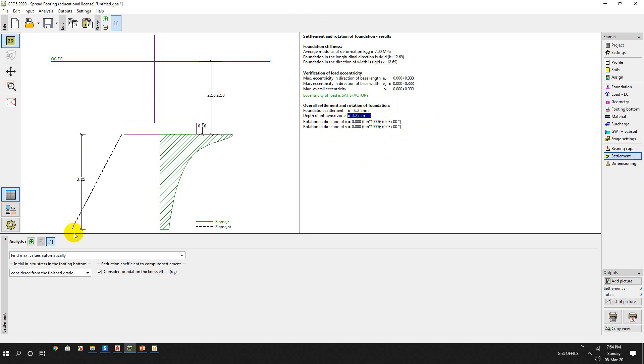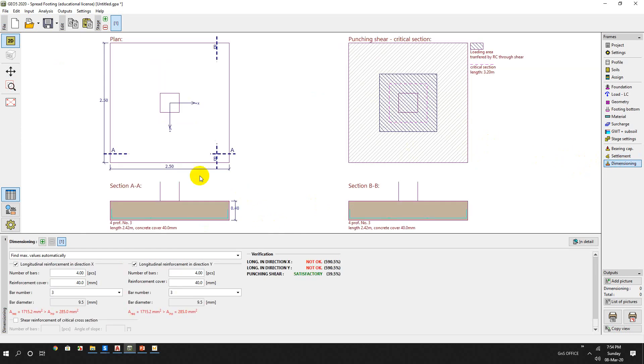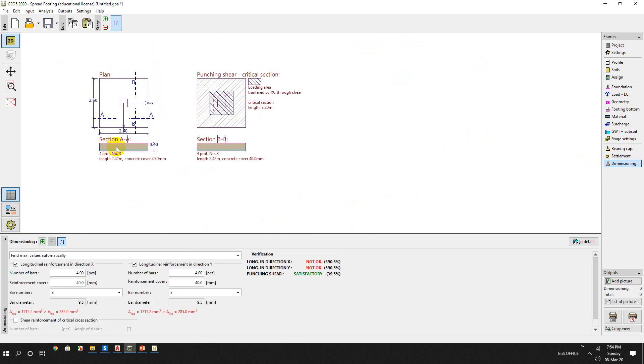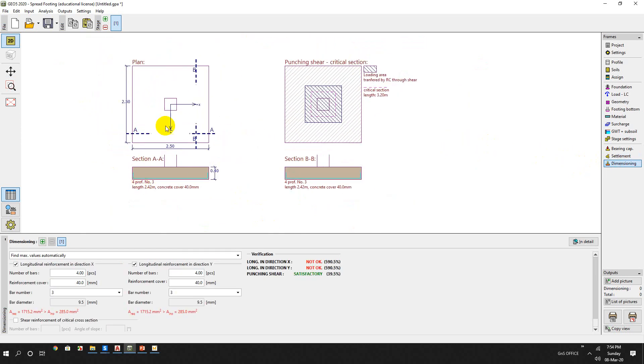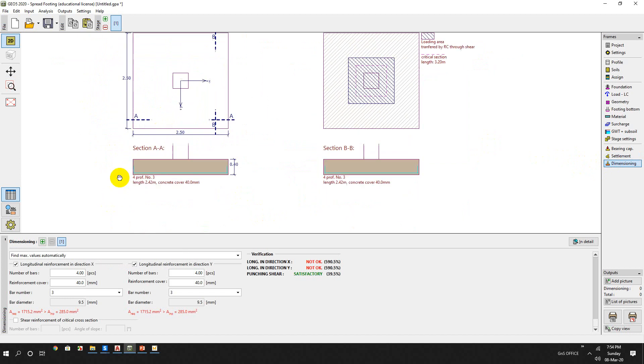So here, this is our settlement and bearing capacity. From dimensioning, here we can also check and design our structural parameters.